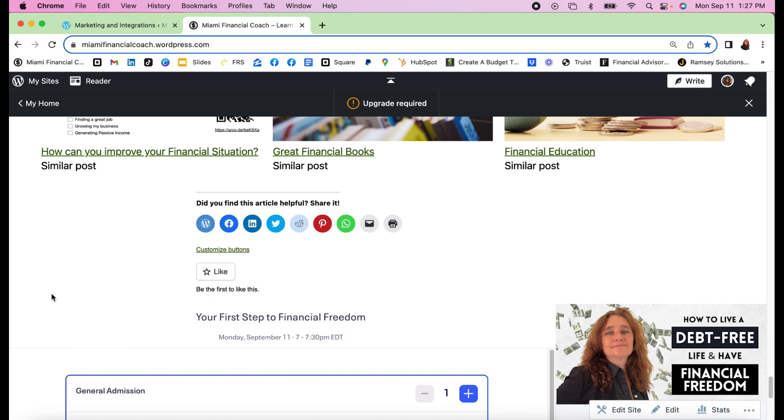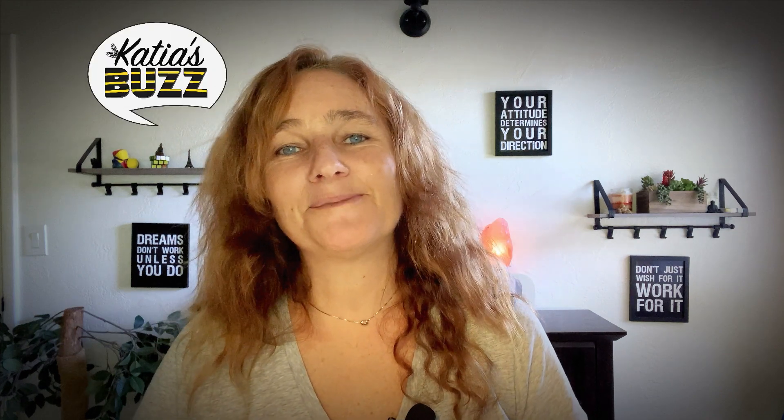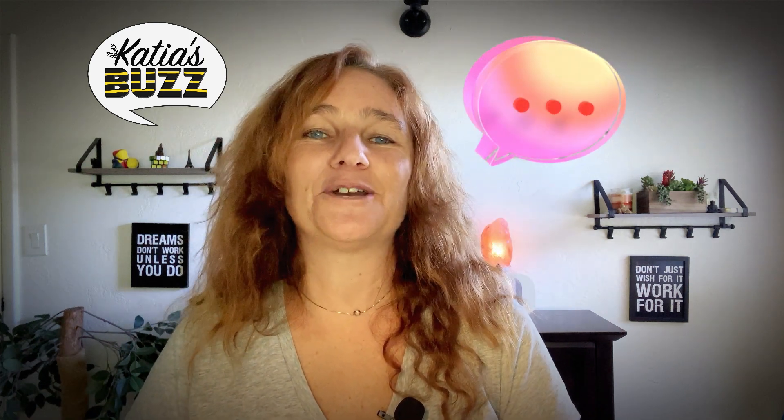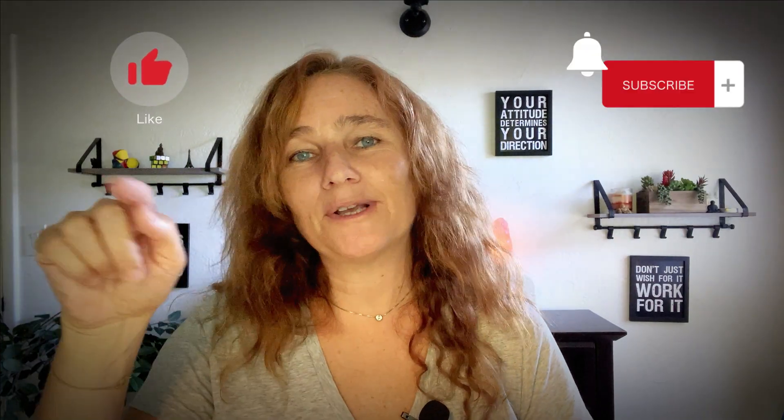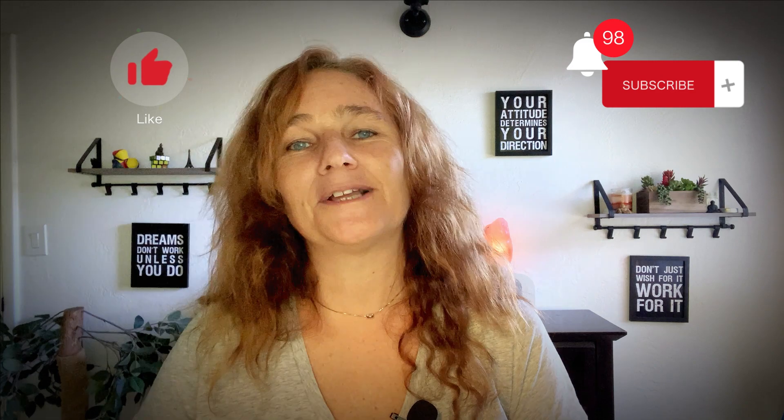Thank you so much for visiting Katia's Buzz. I hope this tip was helpful. Please leave me a comment below, let me know where you are and how you find this helpful or not so helpful, if you're going to be using it. I'd love to hear from you. Have a beautiful day. I'll see you around. Make sure you press like, subscribe to my channel, and press the little bell so that you get notified on future videos. Have a beautiful day.